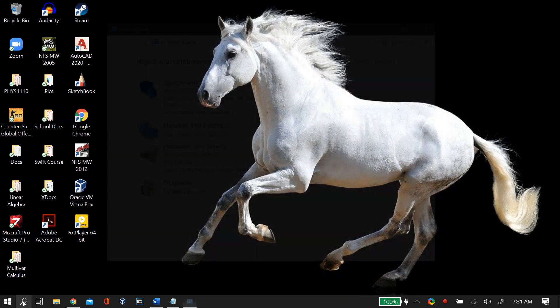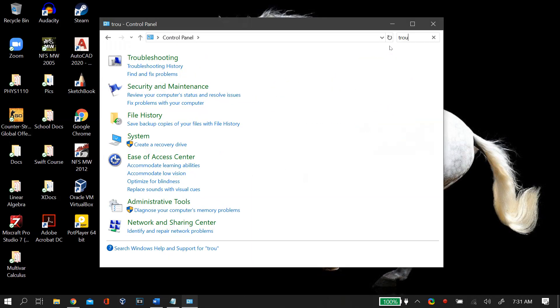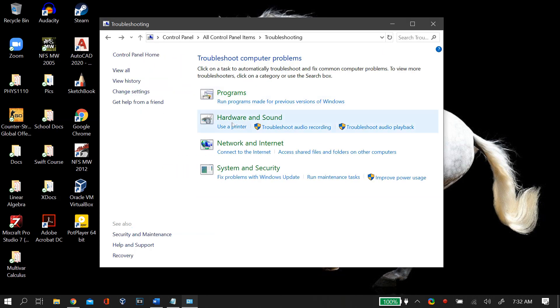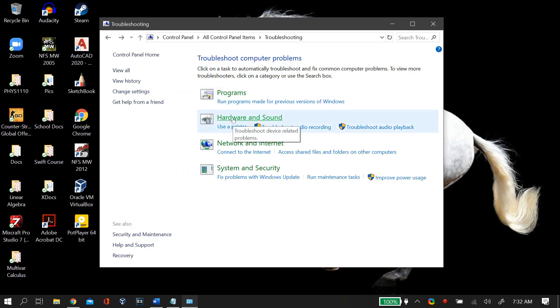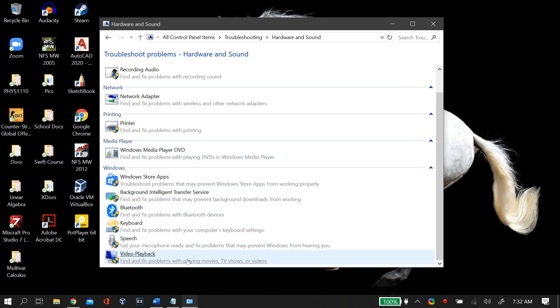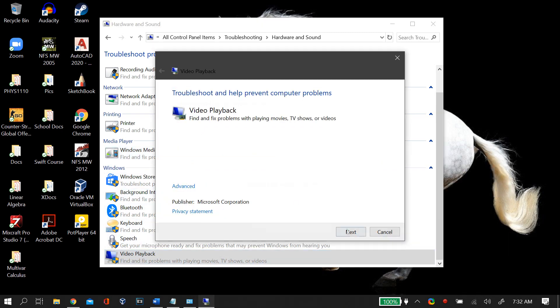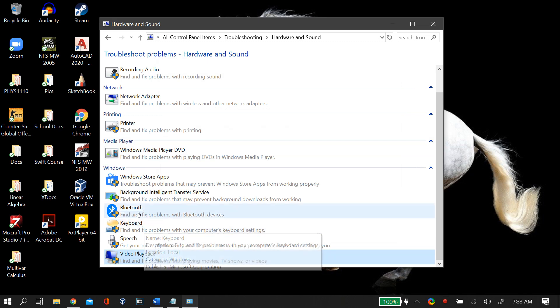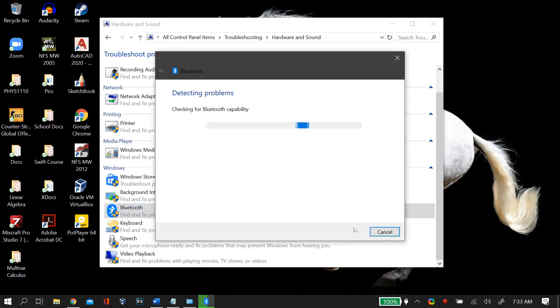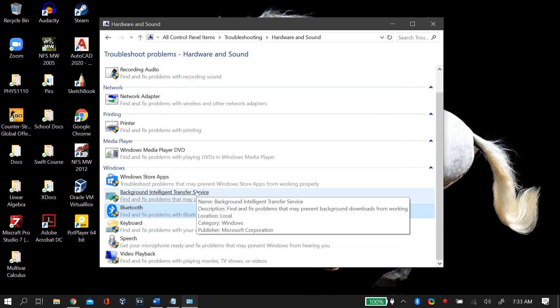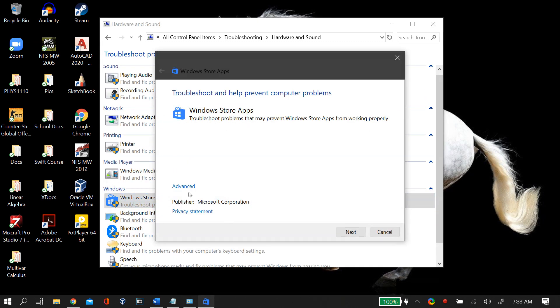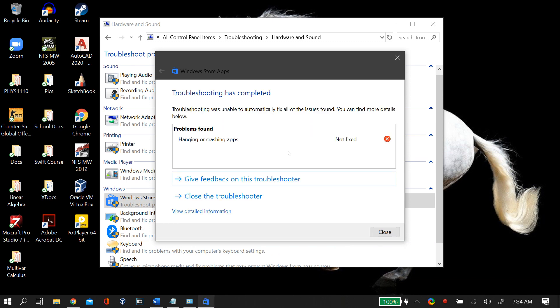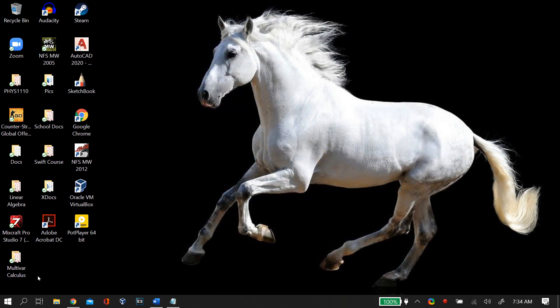Next, go to your Control Panel and then search for troubleshoot. Open up the troubleshoot page and go to hardware and sound. Scroll down and you'll find video playback. Troubleshoot this and then follow the instructions. After that you troubleshoot your Bluetooth and follow the instructions. Finally you troubleshoot Windows Store Apps. After you troubleshoot all of this, try checking your Device Manager again to see if the problem was fixed.